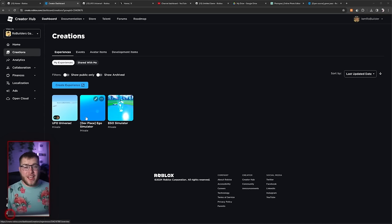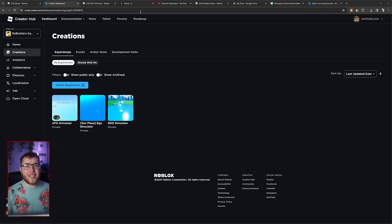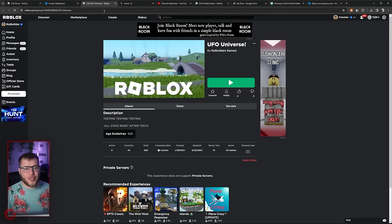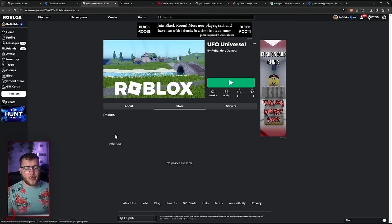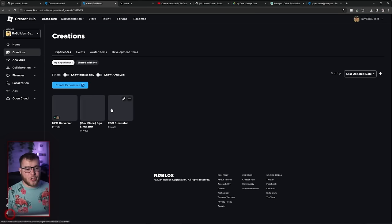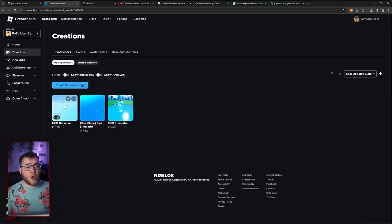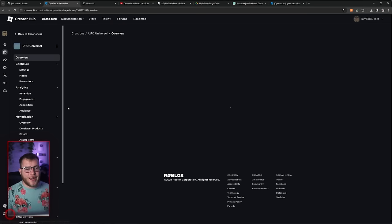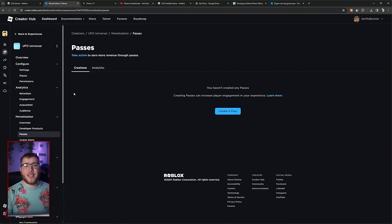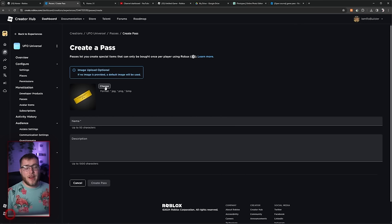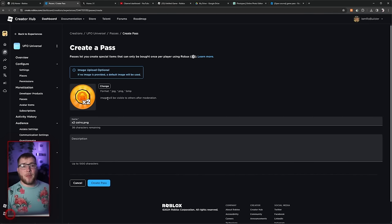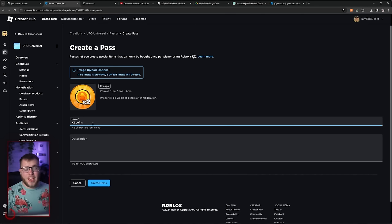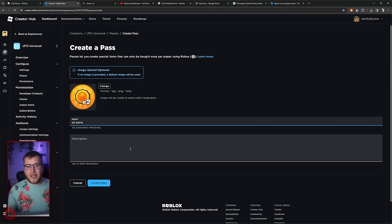Alright, so we just got all of the images done, but that is only half of the important part. To make a Game Pass, you have two options. You can go to your game, and then if you go to your store, you have this plus button. Click that, and it'll lead you to where, well, I guess almost to where you need to go. Or you can go into your creator hub, click on your game, go down to monetization, passes, click here, and this is where you can create your passes. Now, when you create a pass, first thing you want to do is upload your Game Pass image. If you named those, it'll probably already have the name of your Game Pass.